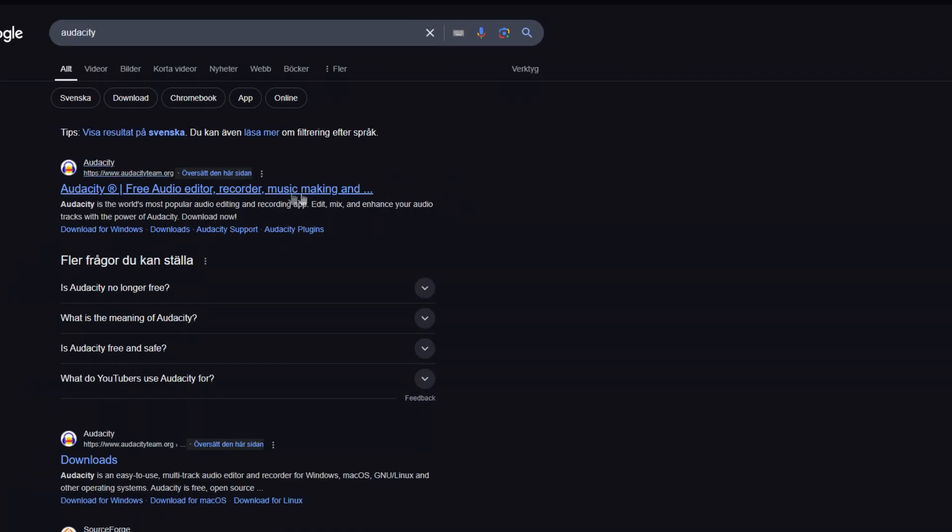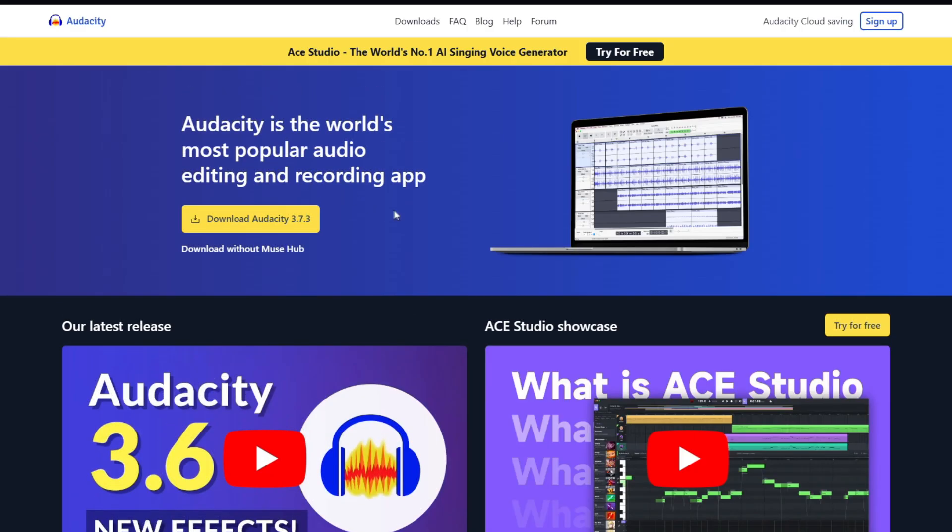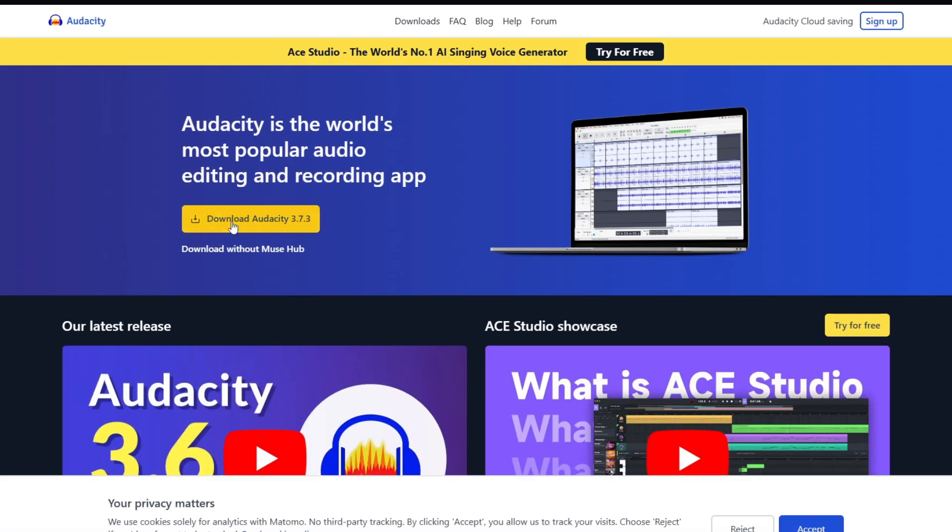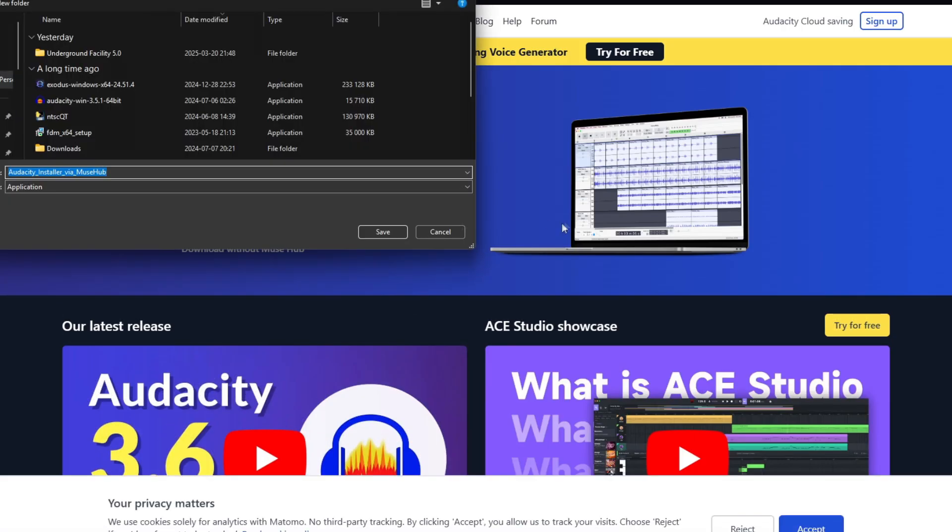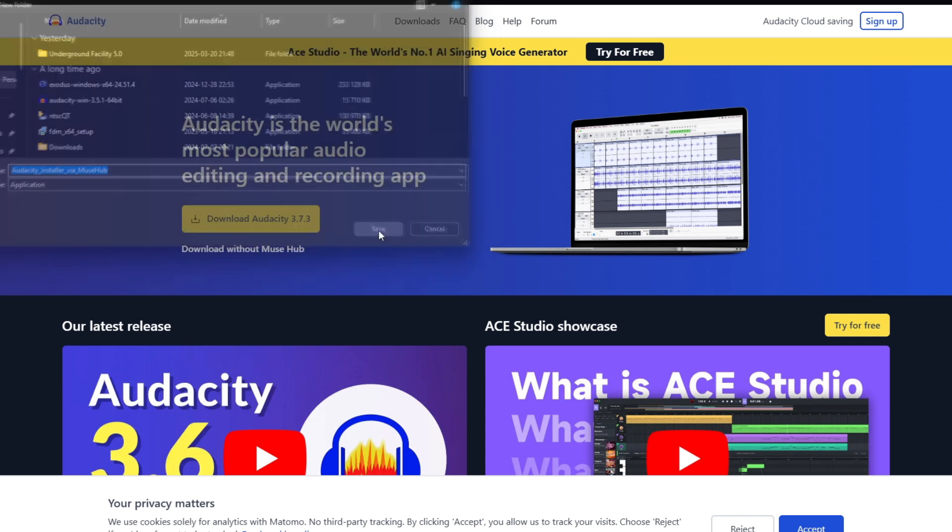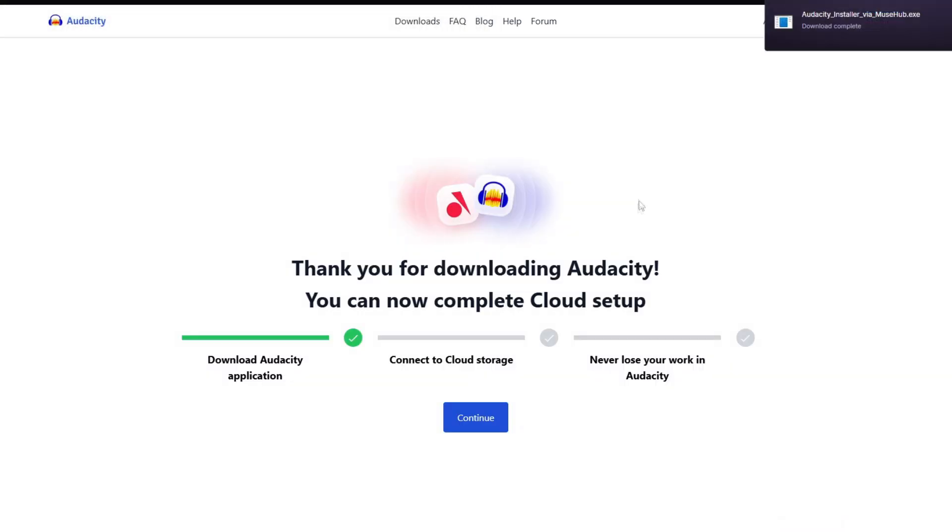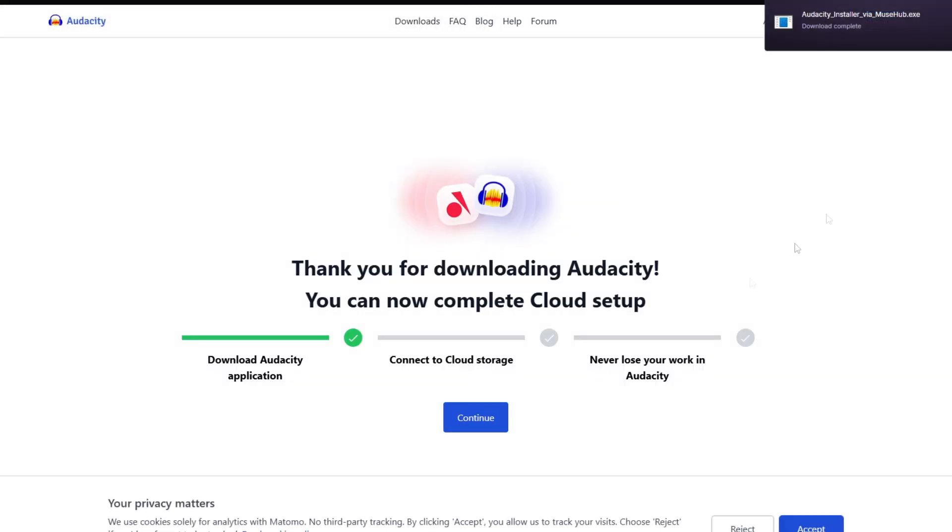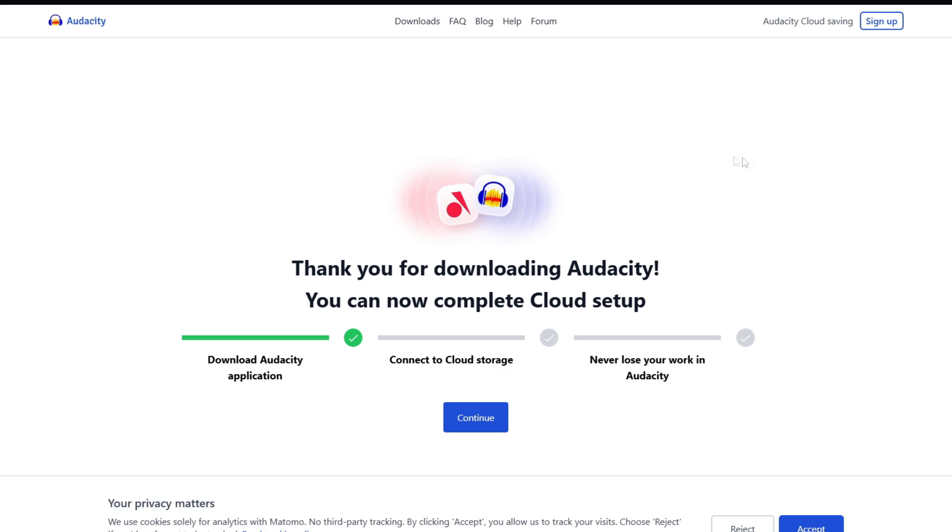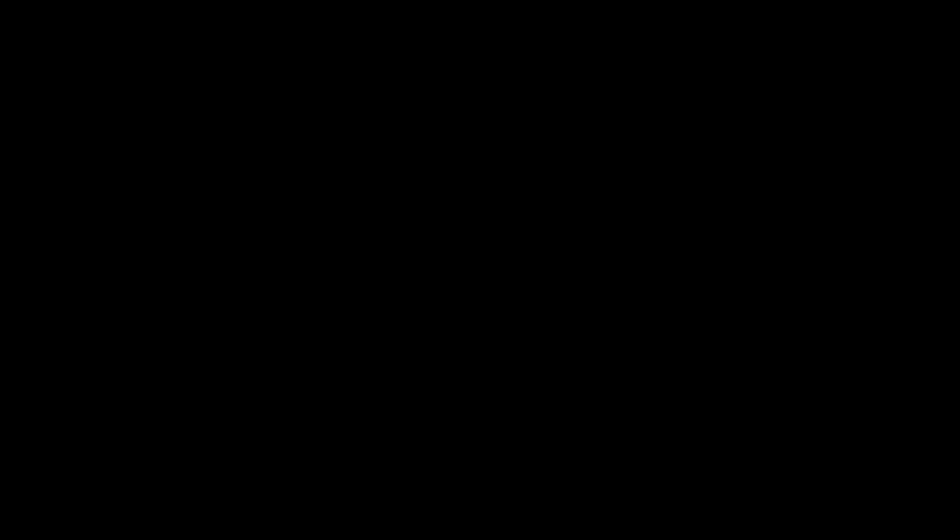Go into this website right here, click on download Audacity, and then save. Go ahead and do the process of setting it up.